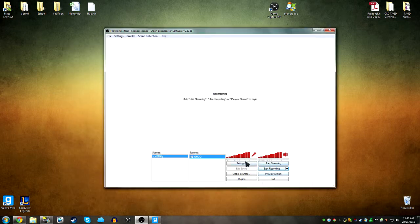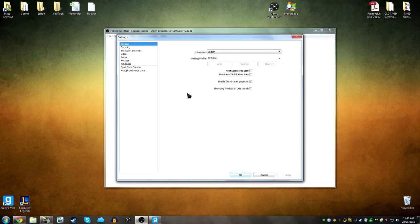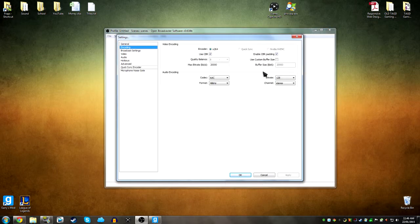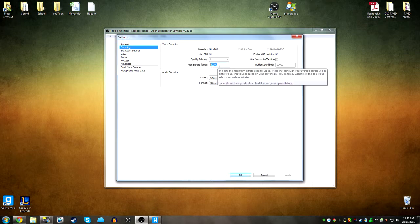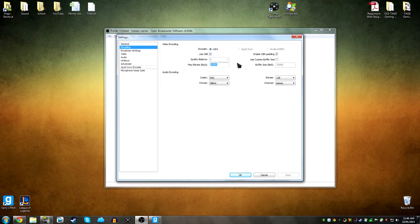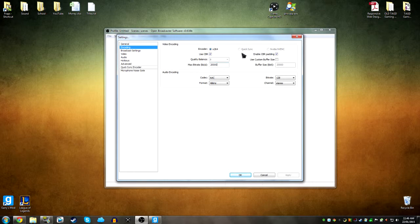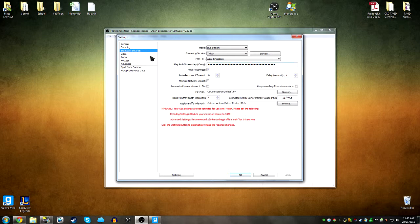So now in the settings, you go to encoding, and I put it to 20,000 kilobytes per second. It is meant for streaming, so it was originally 720 something. It's lower when it's streaming. But since you're just recording straight to your computer, you can put it pretty high. So I put it to 20,000. That's very good quality.